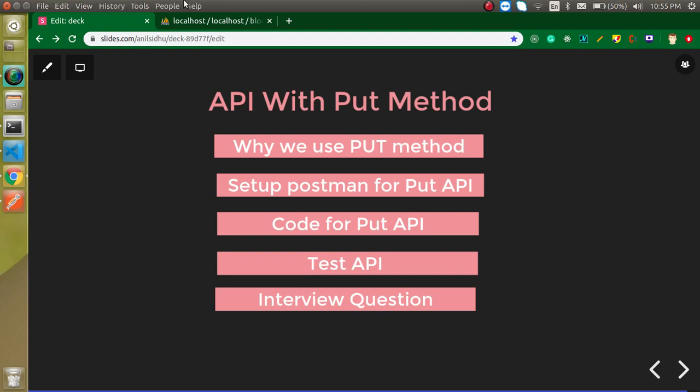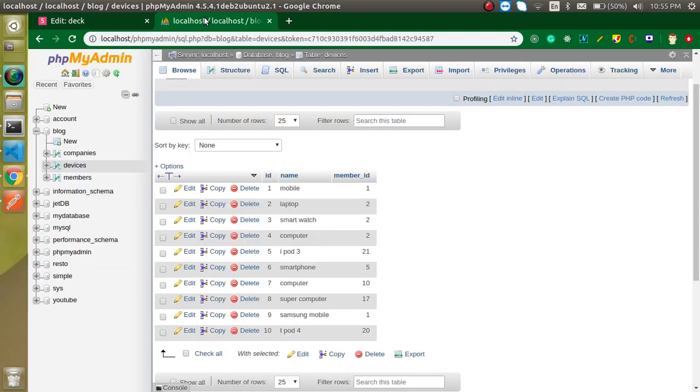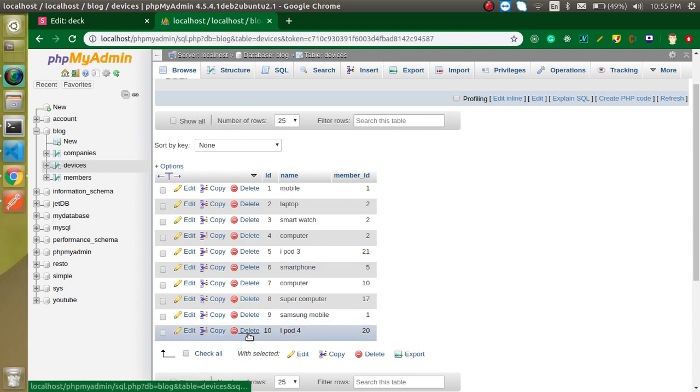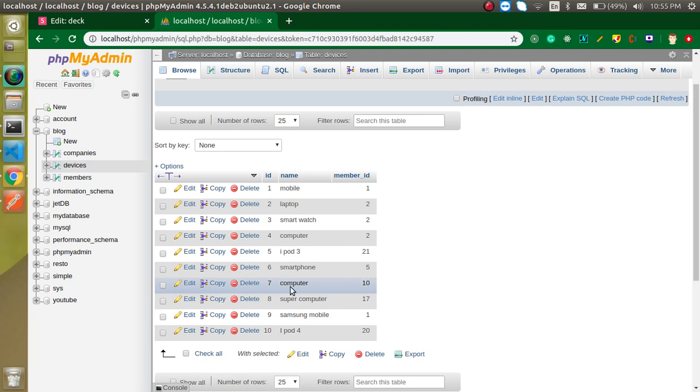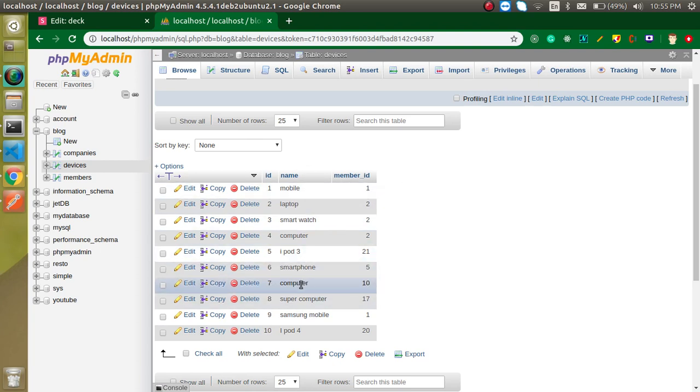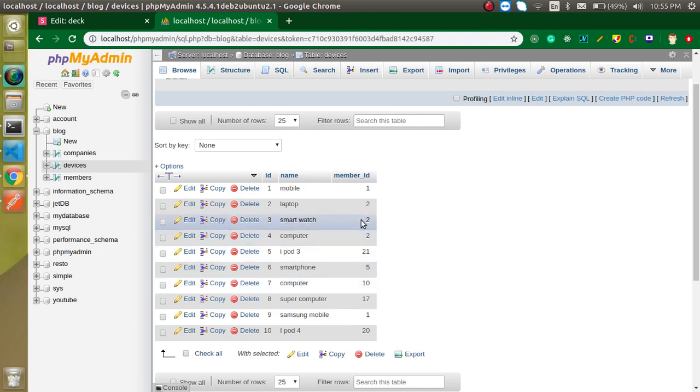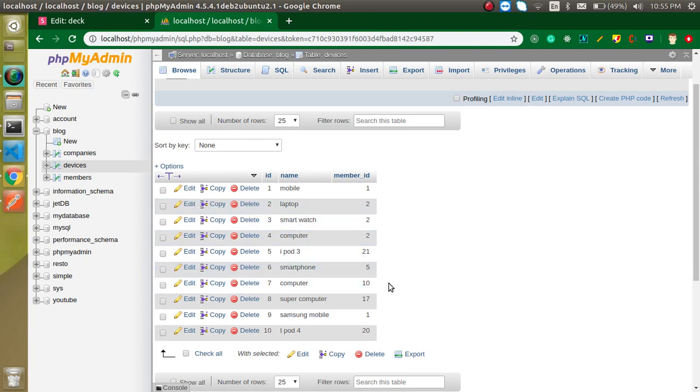Let's say from the front end like Angular or React or Vue, someone wants to hit the API and update some data. For that time we can use the put method. How do they want to update the data? Let's say in the seventh ID we have some name and some member ID. They just want to update this computer to laptop or some other text, and also update the member ID.